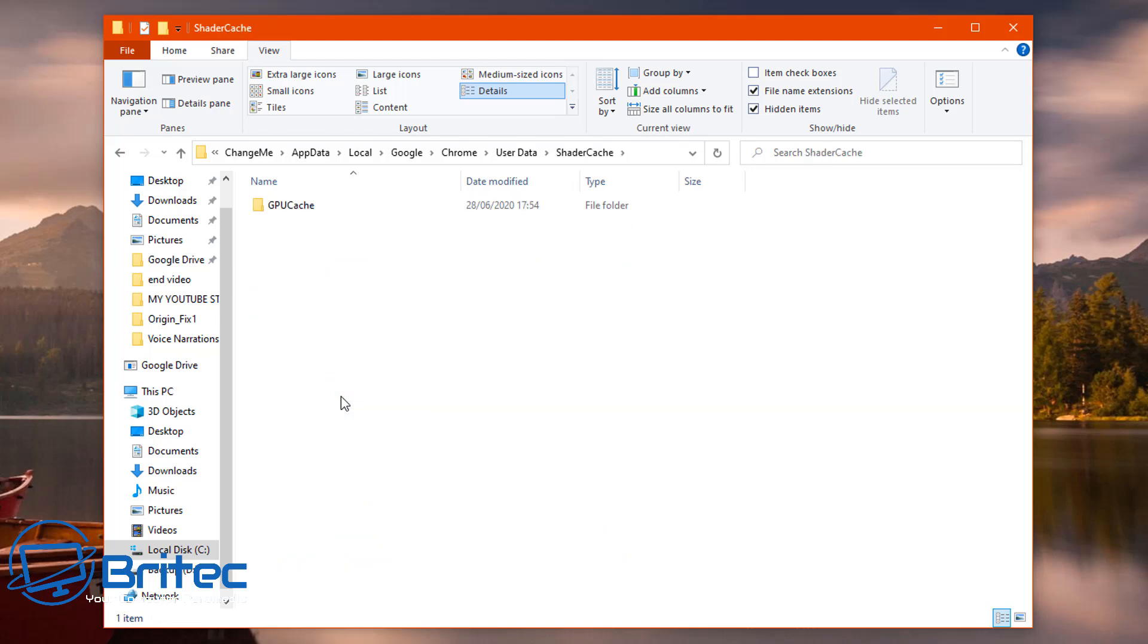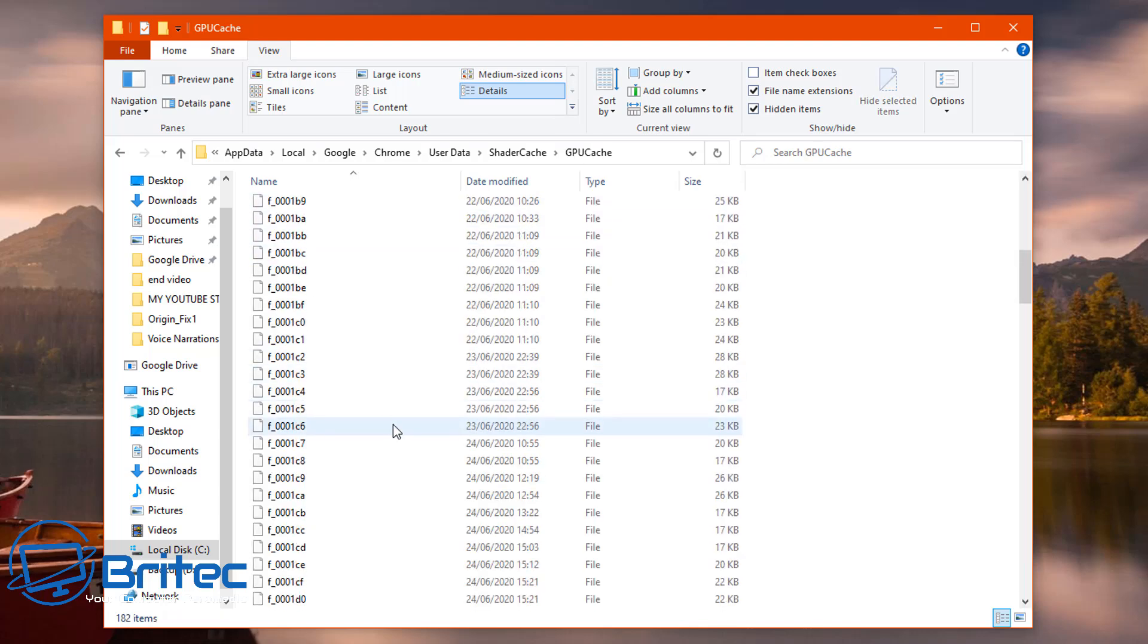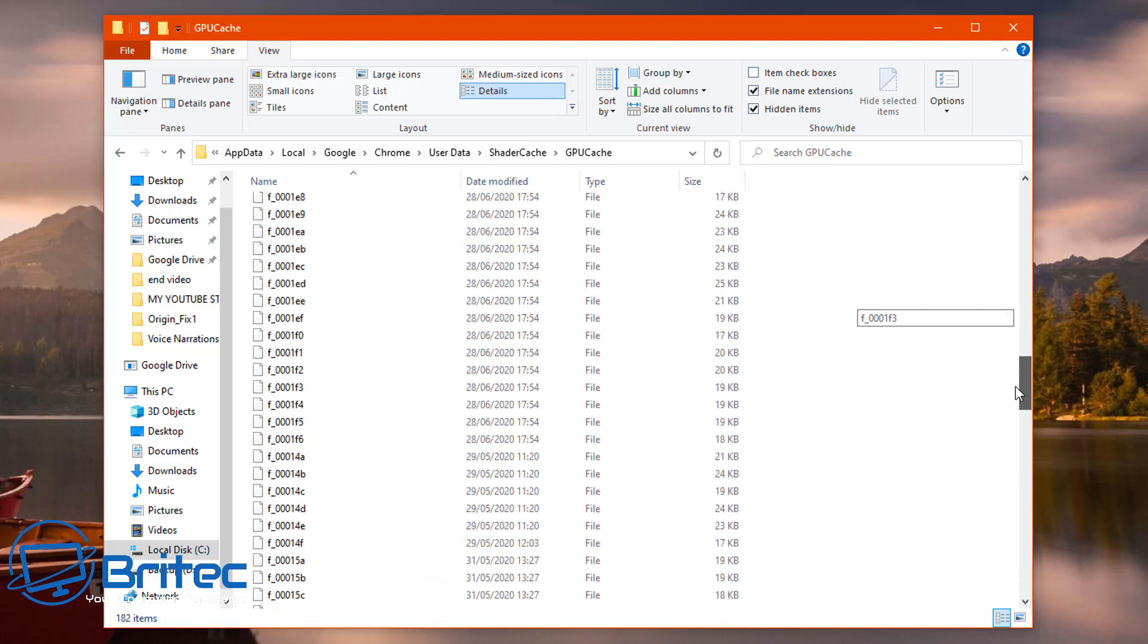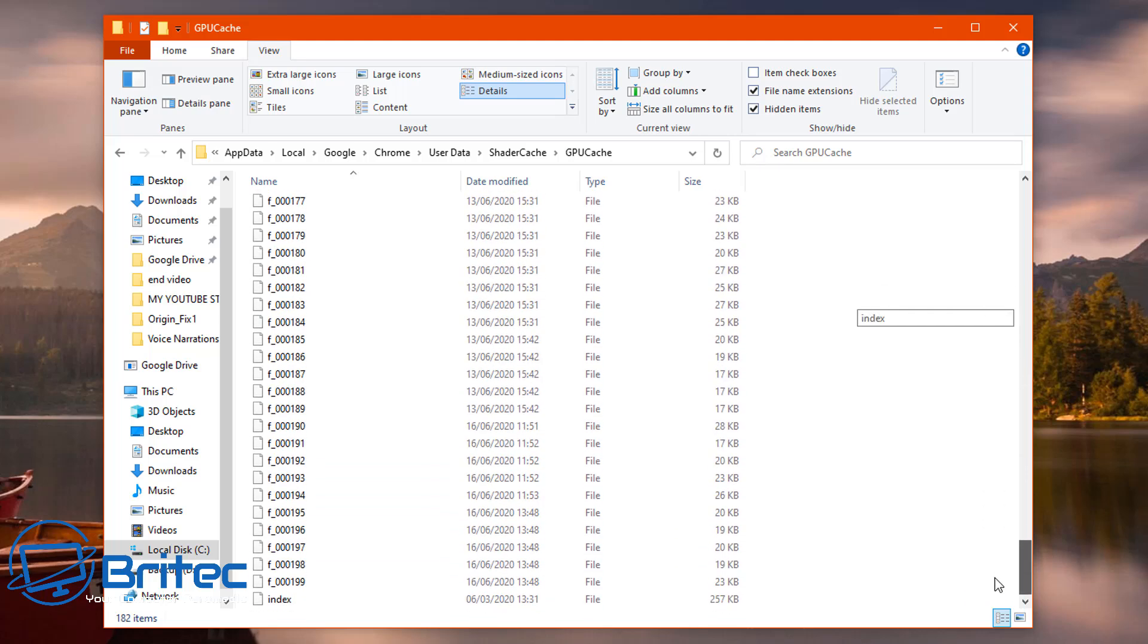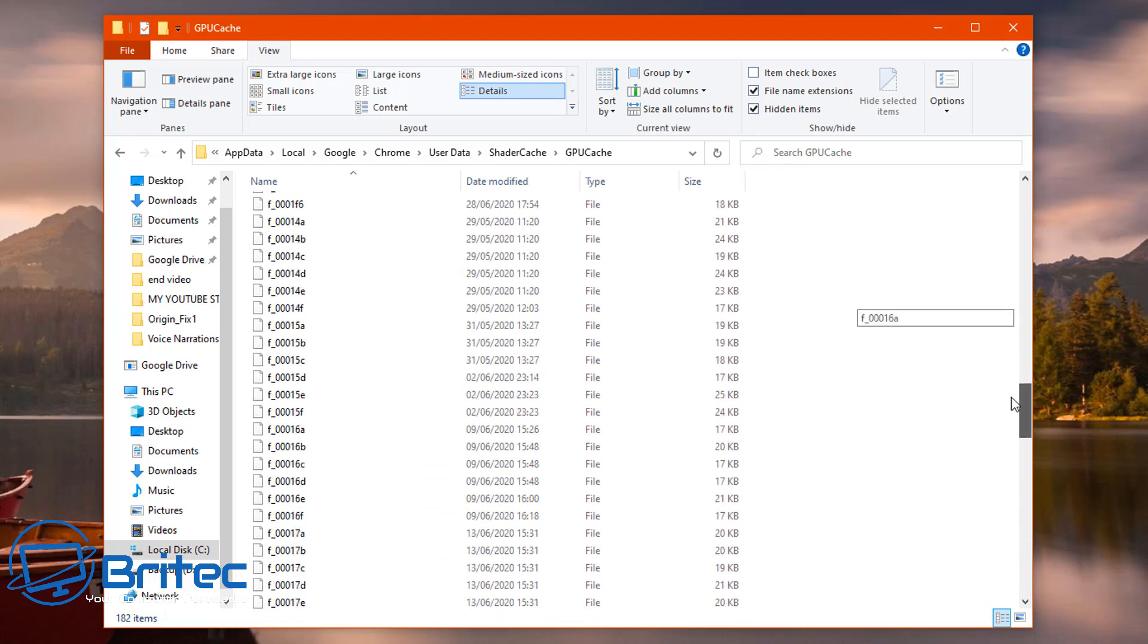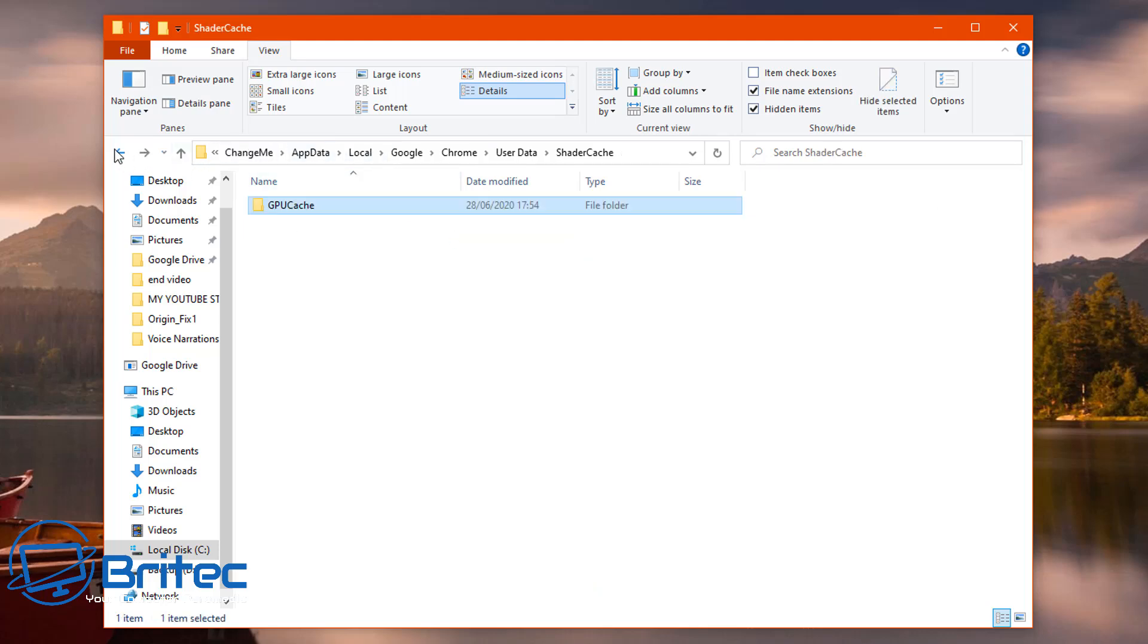Now inside your shader cache folder here there will be a load of files. I'll show you this here, this is your GPU cache. Sometimes this gets corrupted inside here and you'll get a load of data inside here, and basically this can get corrupted and cause a black screen.